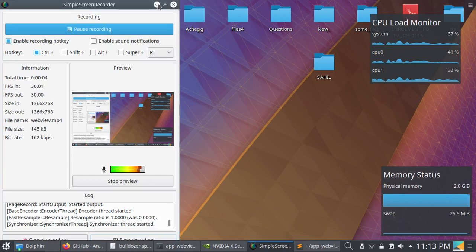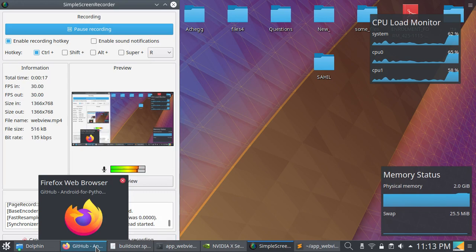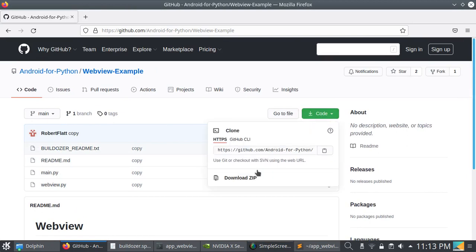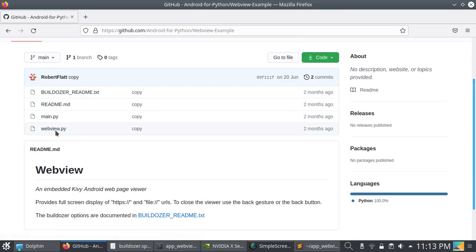Hello guys, welcome to my channel. Today I will talk about WebView with KV and KVMD. If you are new to my channel, just hit the subscribe button and like and share my videos. You have to download this code by clicking the download zip link. I will put the link in the description, so don't worry, just click and download.